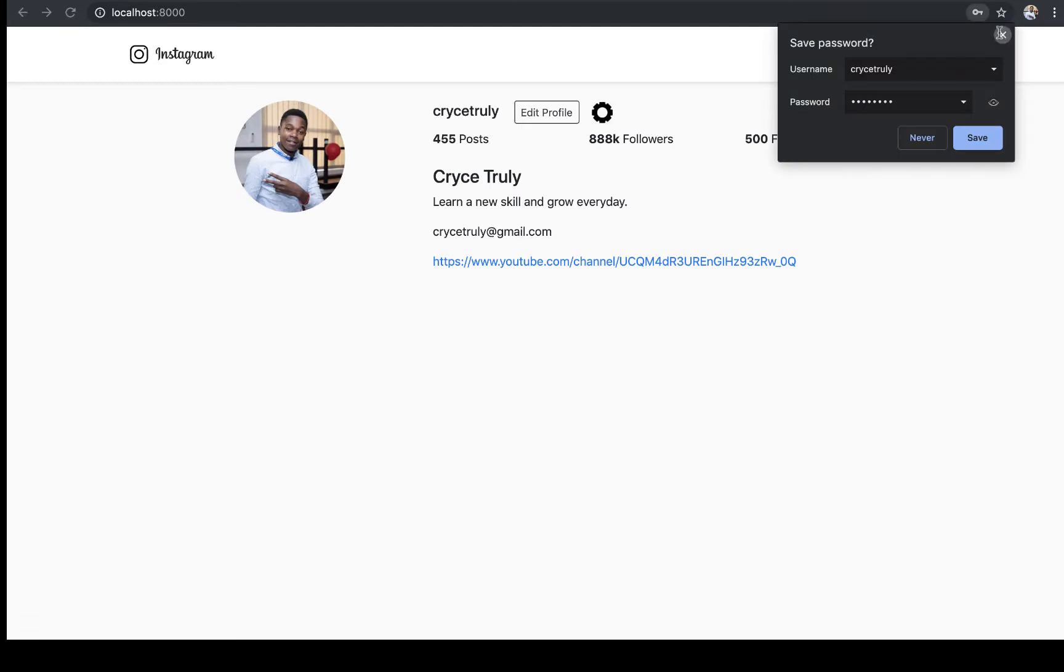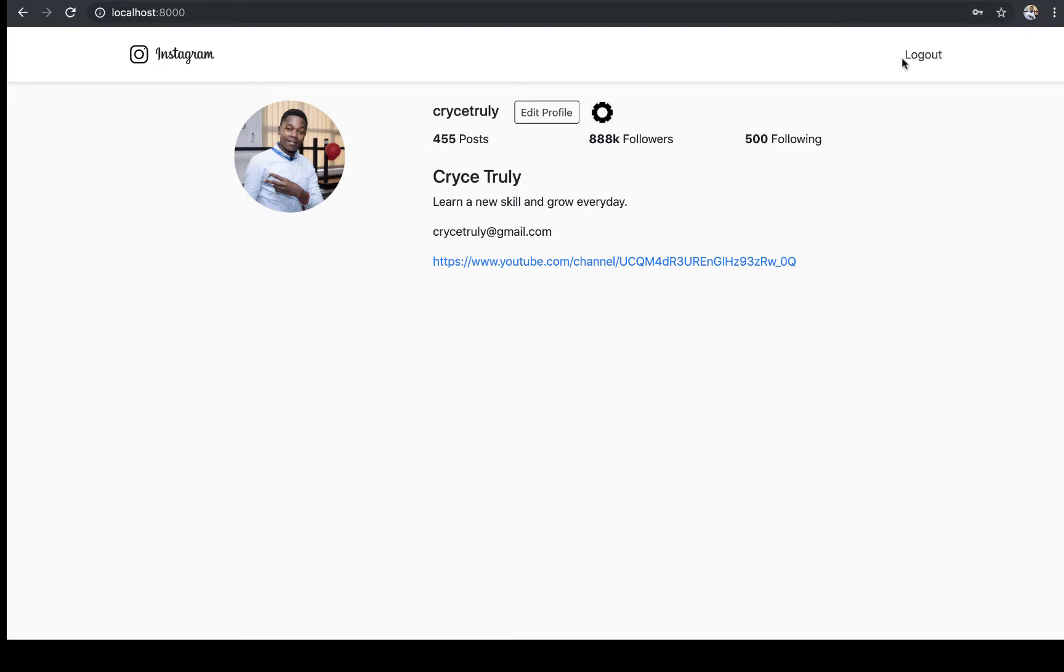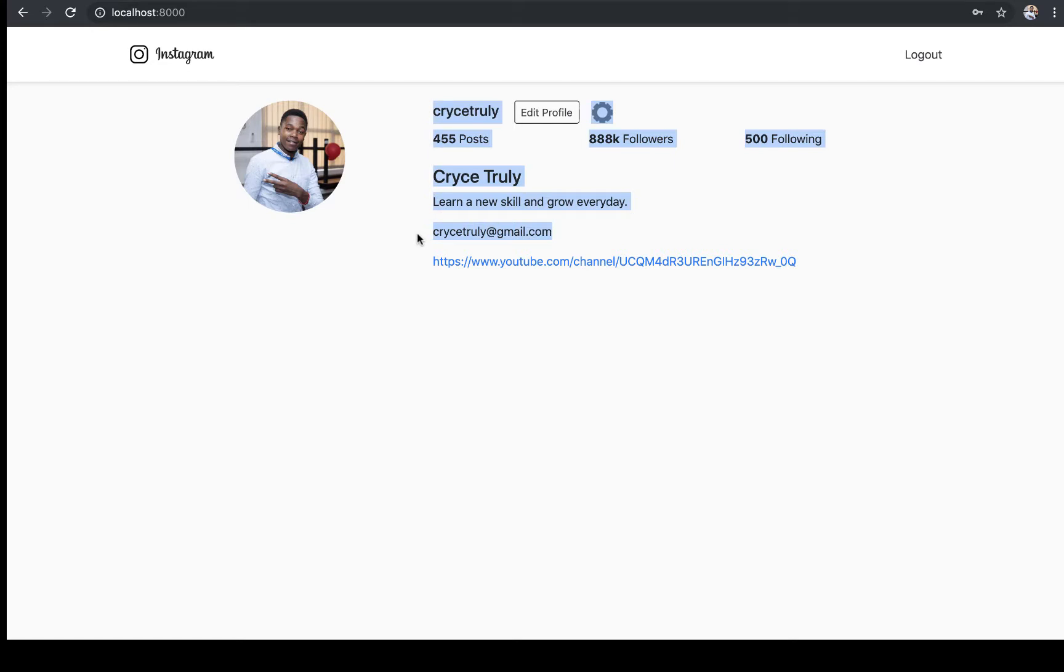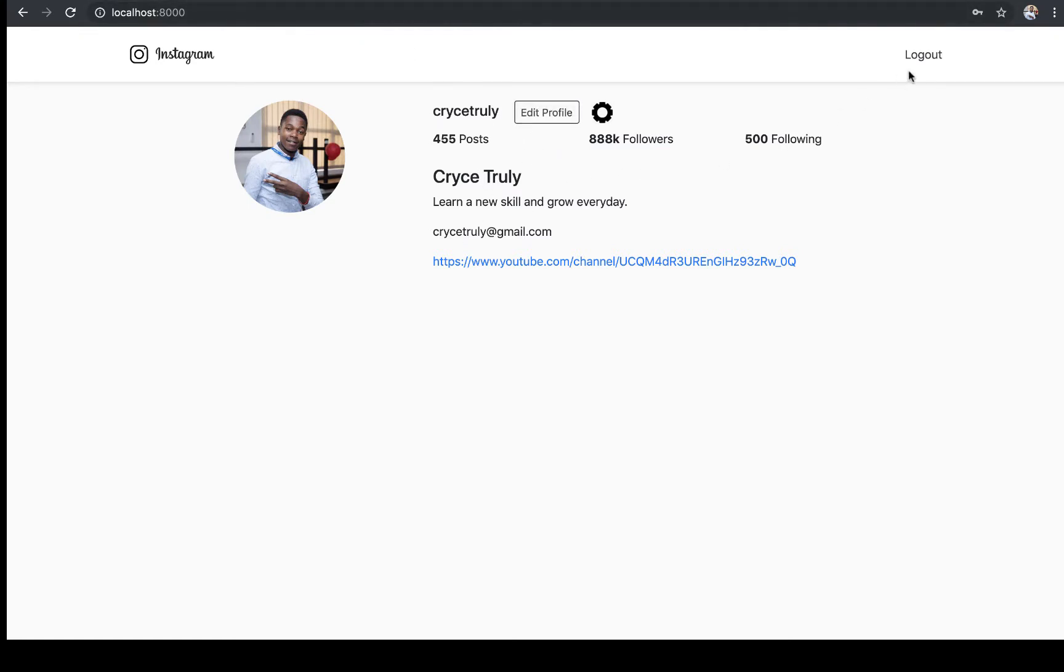So when I log in, notice that it takes us to the profile page where we can see our full name, our username, and then our email. These are the things that are basically hardcoded, but I'm just going to show you how you can protect this profile page from a user that's not logged in.